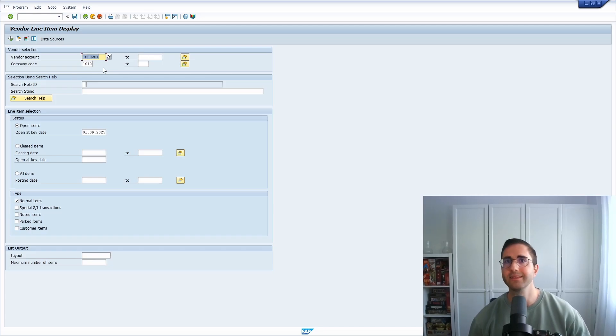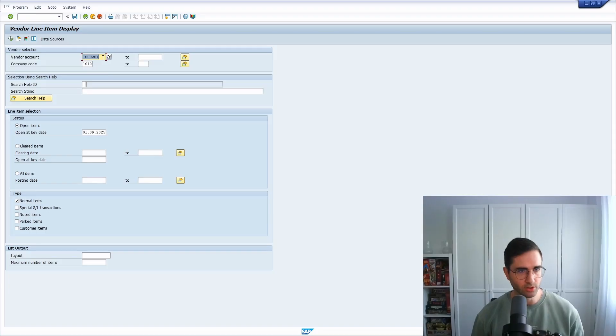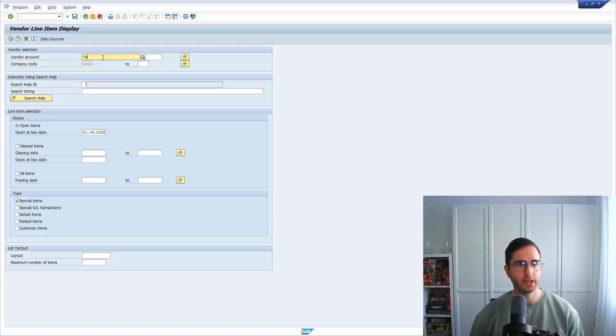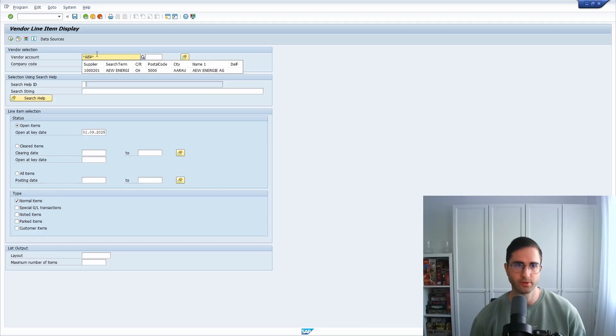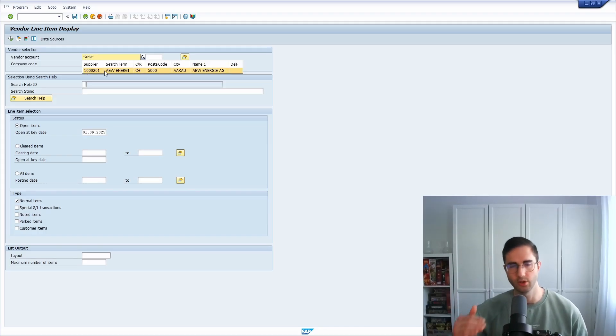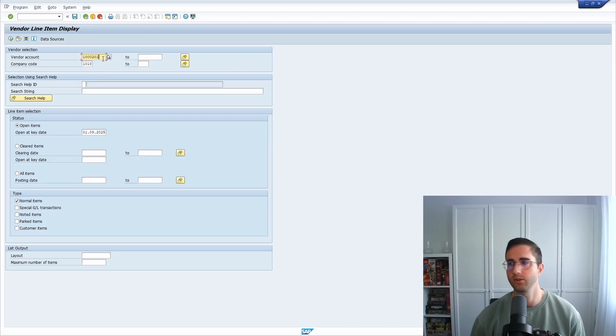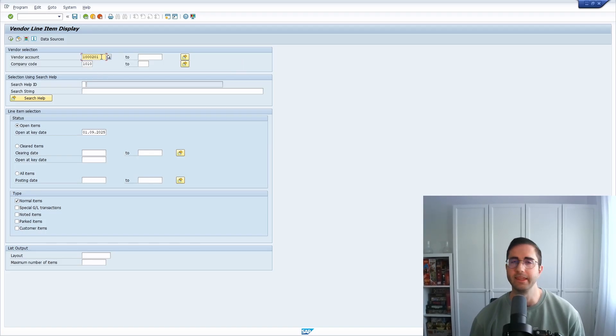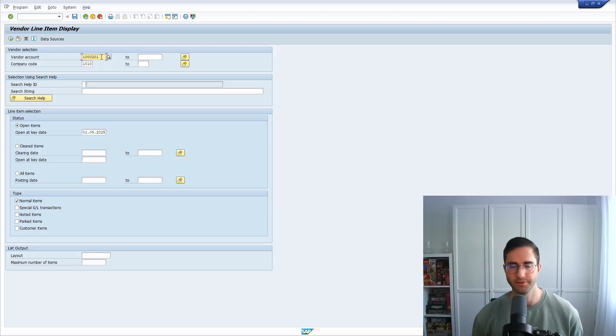So of course what you also could do is within here you could use an asterisk and then the search term, for example. And then here you will see the suggested list, and here you can also double click or hit the enter key and then you can propose it. So as you can see, a lot of quite useful functionalities for the search help, for the F4 help.